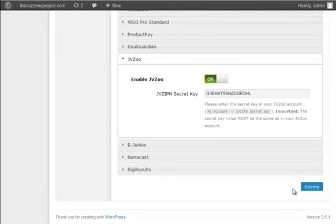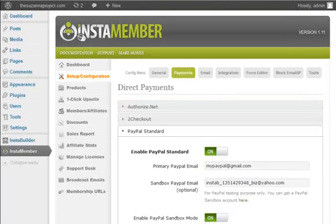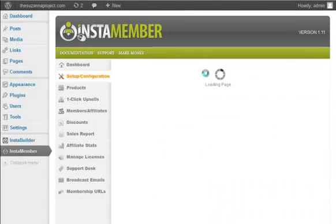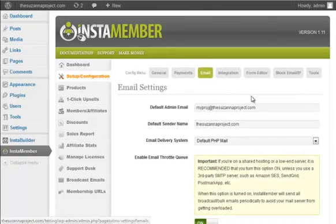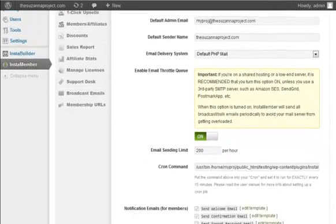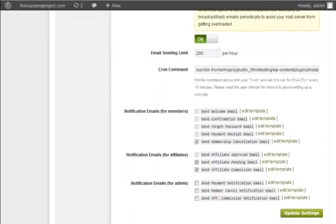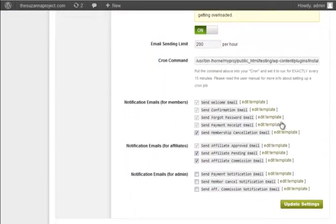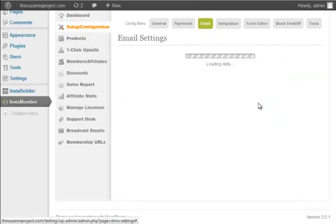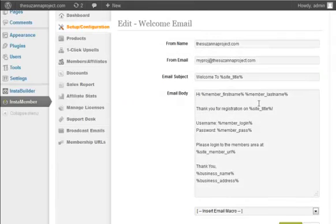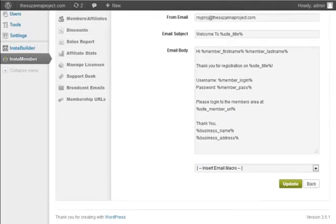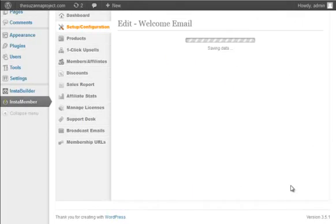Let's move on to the email setting. Click the email tab here. This is where you can set up the email option and notification emails. You can also edit the email template by clicking the edit template link like this welcome email. If you make any changes, don't forget to click the update settings.